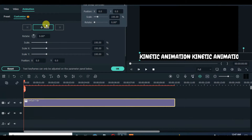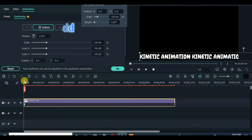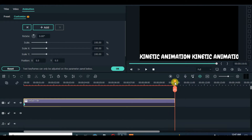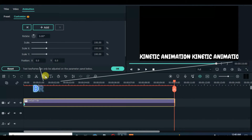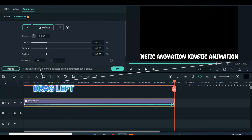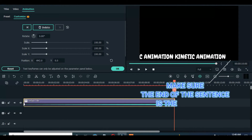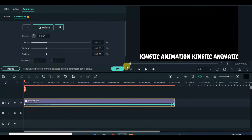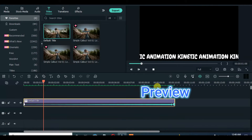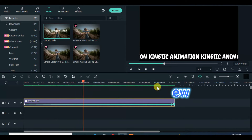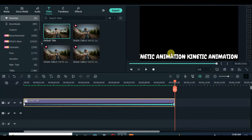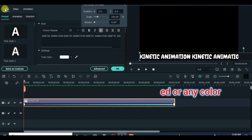Now animate accordingly. Just change the text color to any color of your choice.